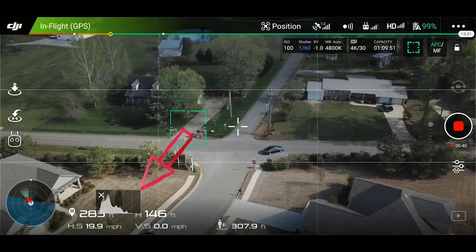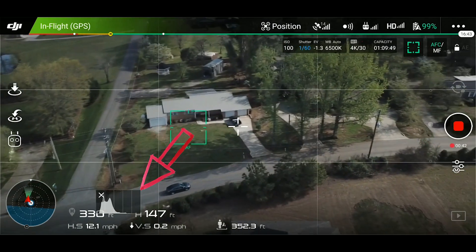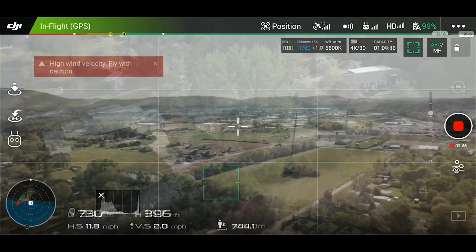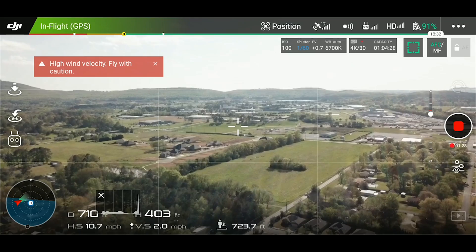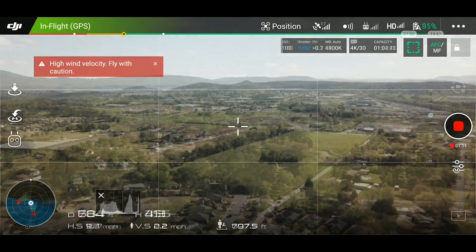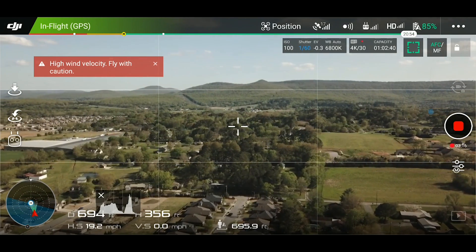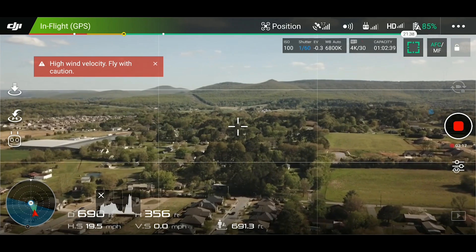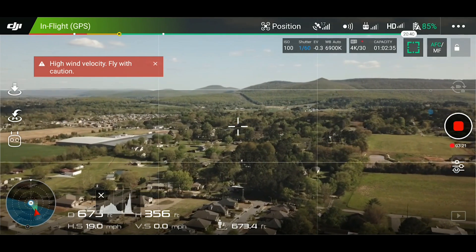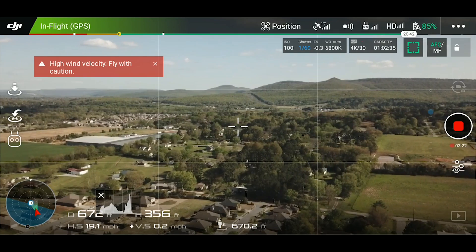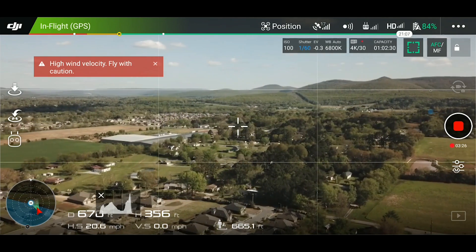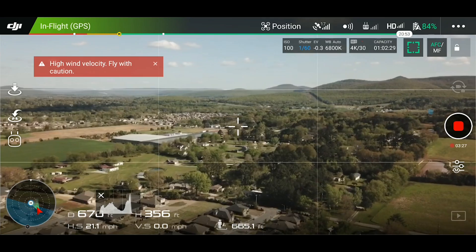The histogram will tell you whether you are underexposed (too dark), overexposed (too bright), or just right by how it fills the graph. This is the quickest way to confirm you are properly exposed and good to go. DJI also offers overexposure zebra stripes, but I find these too distracting as they take focus away from my target.